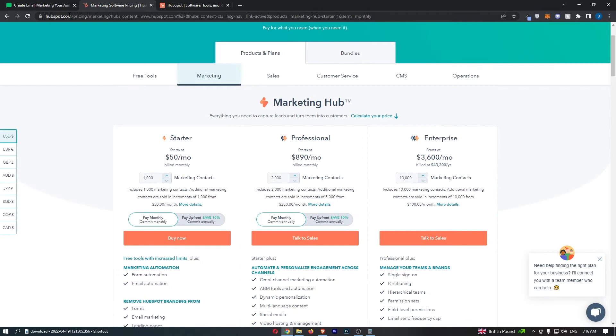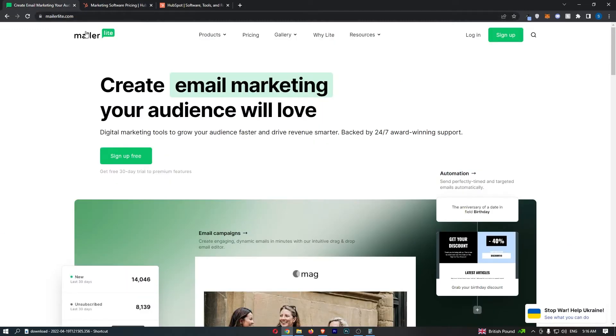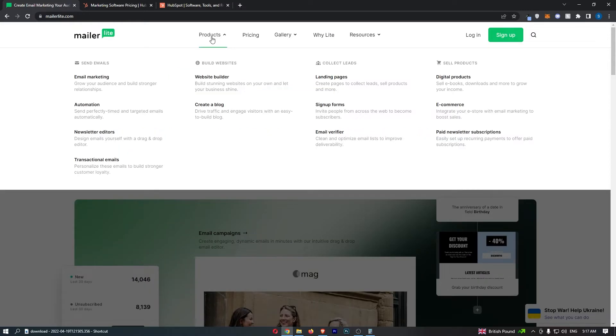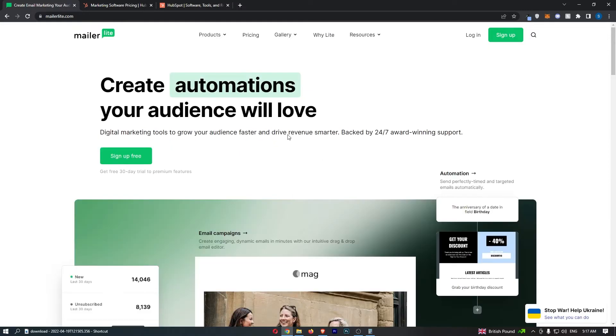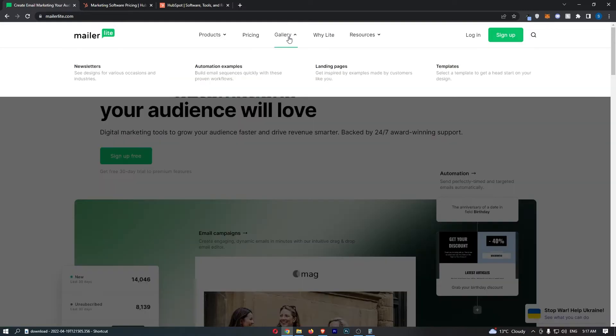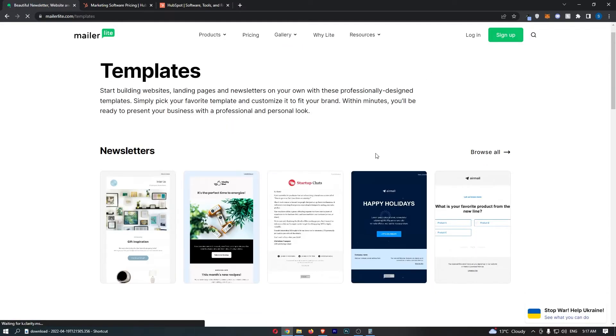If you don't want to spend like a solid day learning how to use the platform before you can actually use it you're probably going to struggle with HubSpot because MailerLite is just so much easier to use. And on top of this MailerLite as an email marketing platform is absolutely phenomenal.